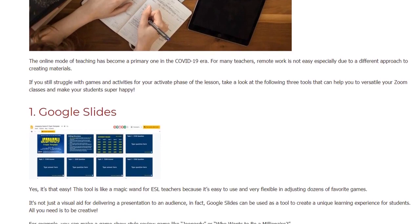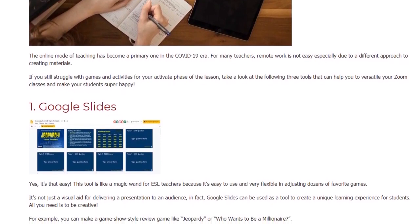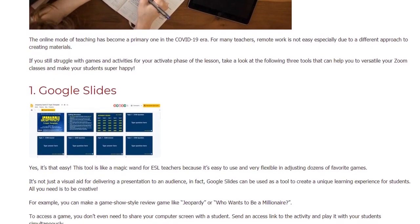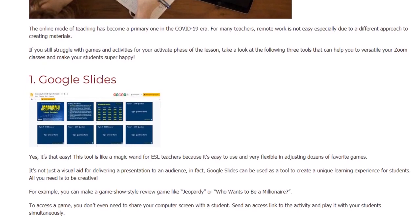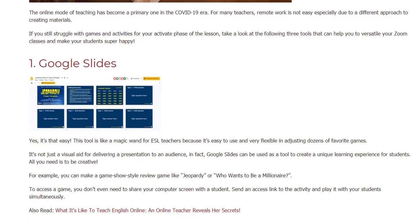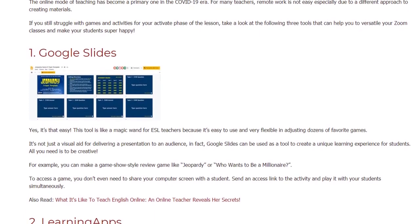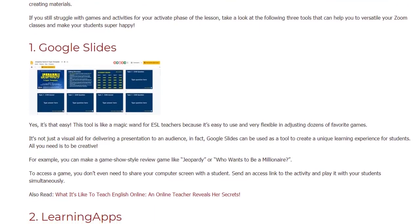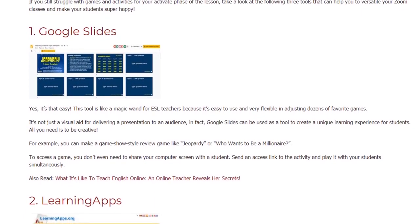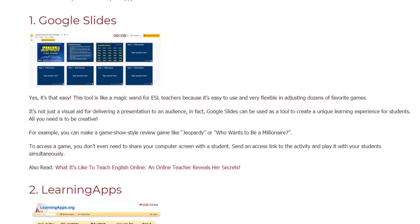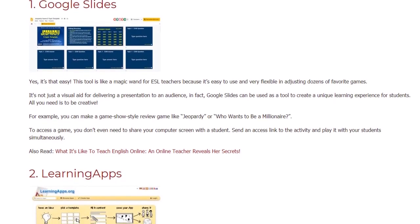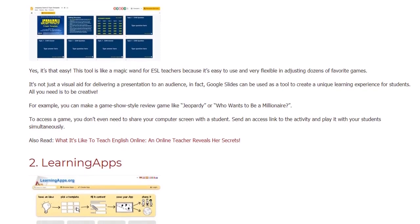1. Google Slides. Yes, it's that easy. This tool is like a magic wand for ESL teachers because it's easy to use and very flexible in adjusting dozens of favorite games. It's not just a visual aid for delivering a presentation to an audience — in fact, Google Slides can be used as a tool to create a unique learning experience for students. All you need is to be creative.